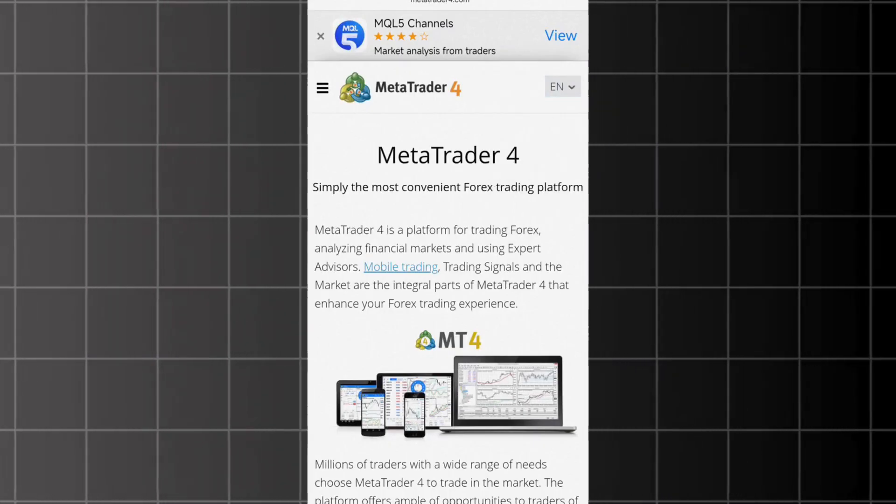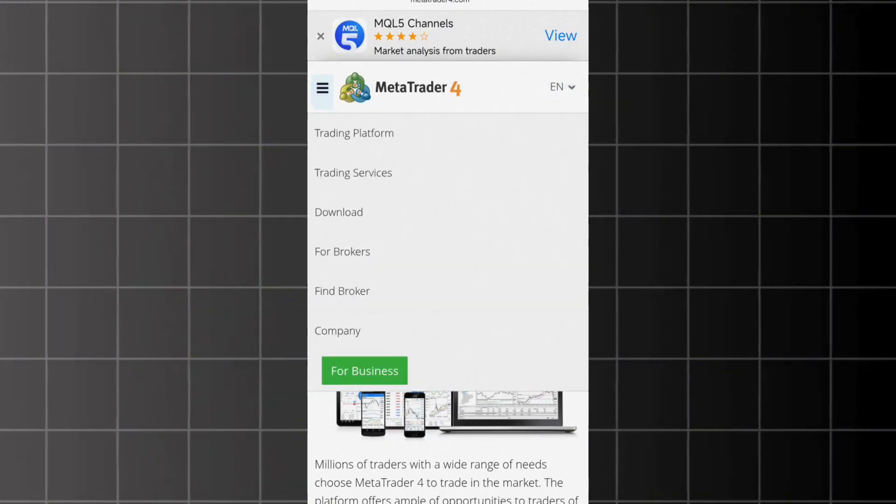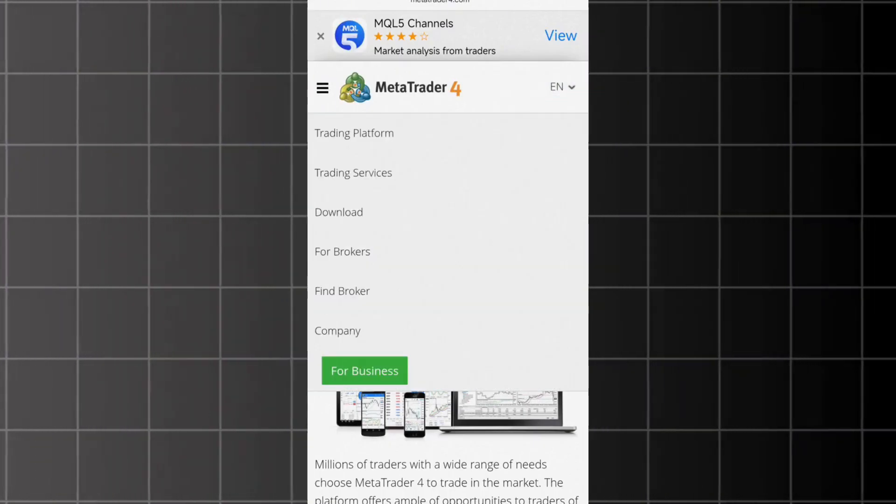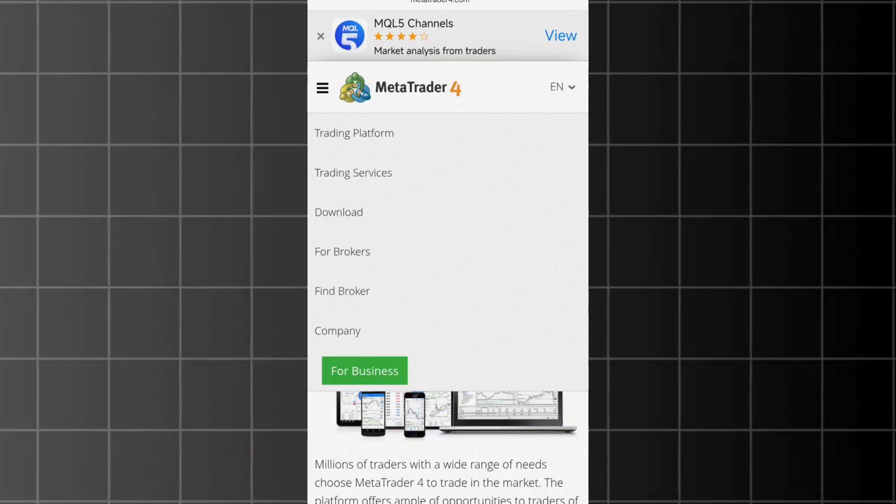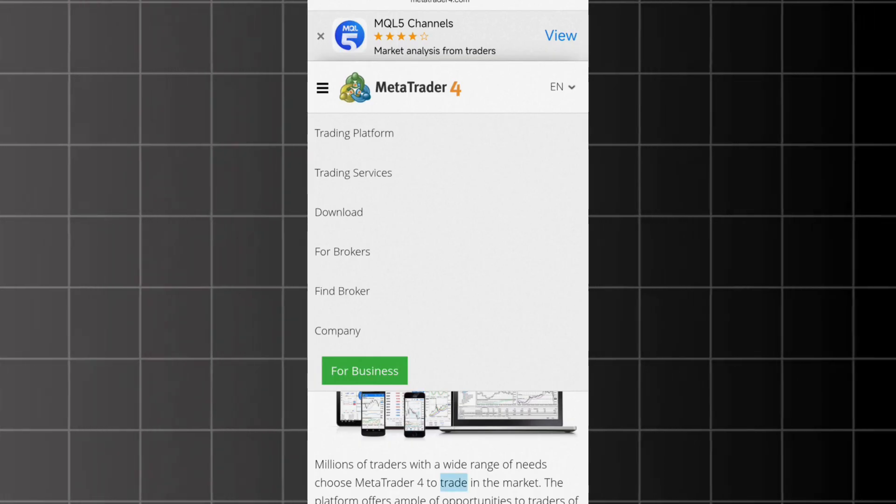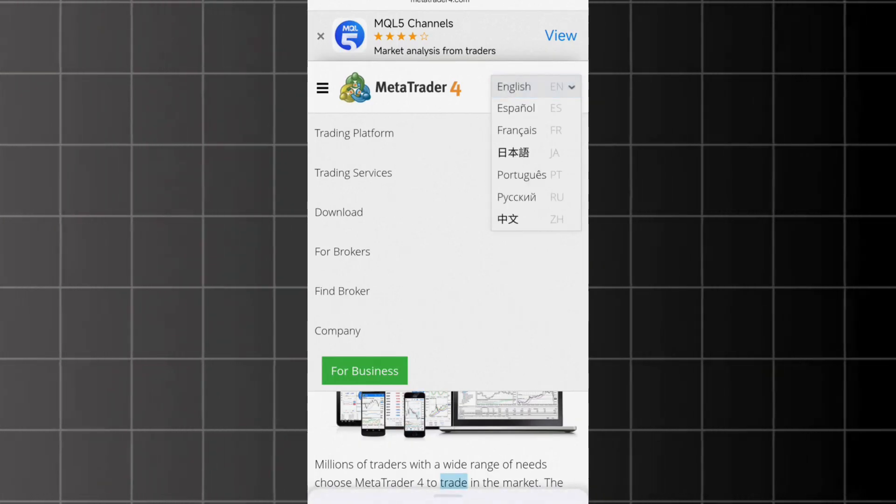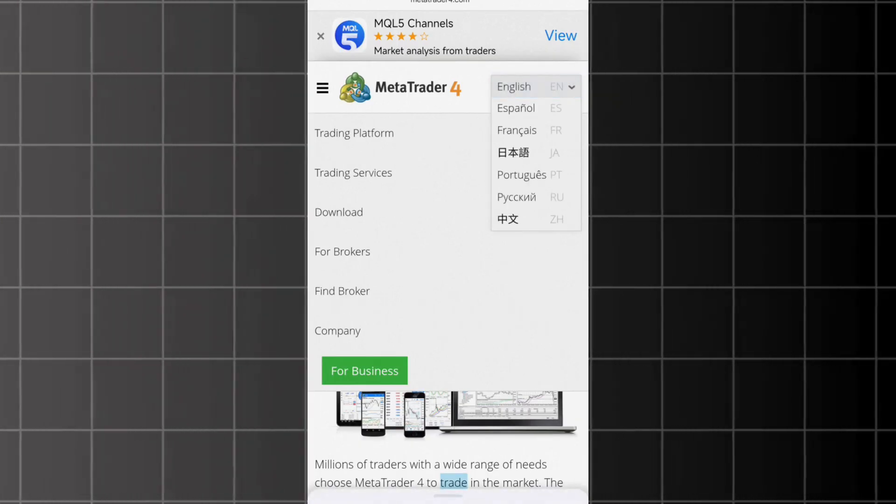To download the MetaTrader 4 trading platform on your phone, you can go to the Play Store or App Store depending on your operating system.